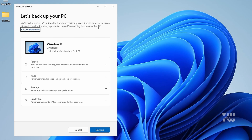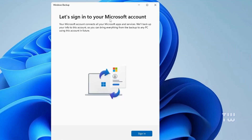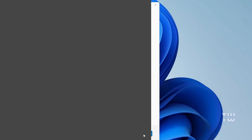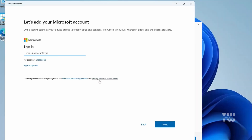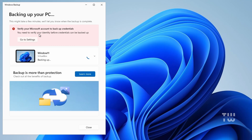Below you'll find details on what will be backed up, including your folders, files, application settings, and credentials. Simply click on 'Backup Now.' You'll need to sign in with your Microsoft account, and once you do it will start the backup. Keep in mind that Microsoft offers only 5 gigabytes of free space — if you want more storage you'll need to go with their paid plan.